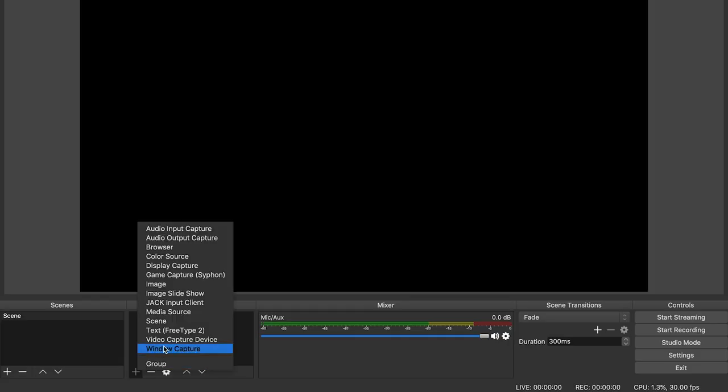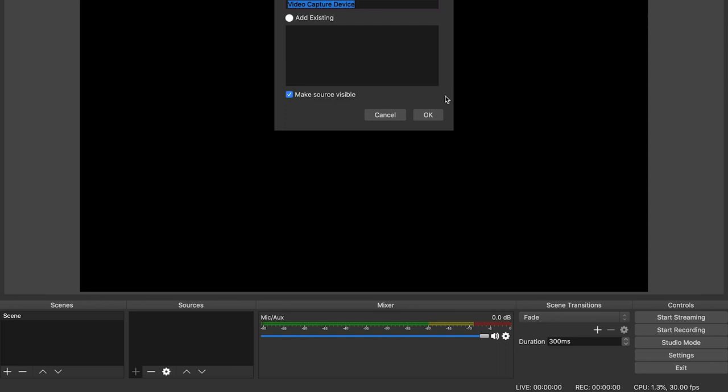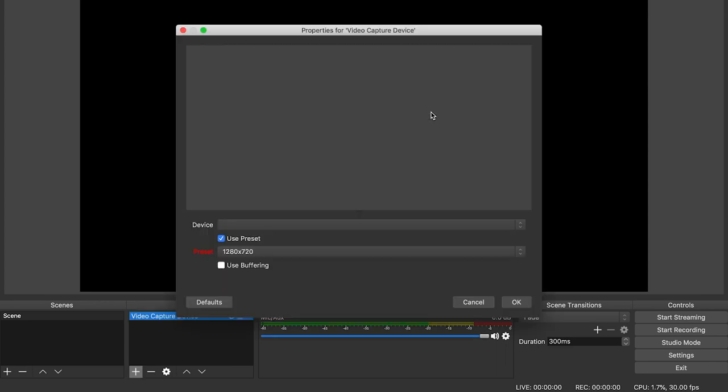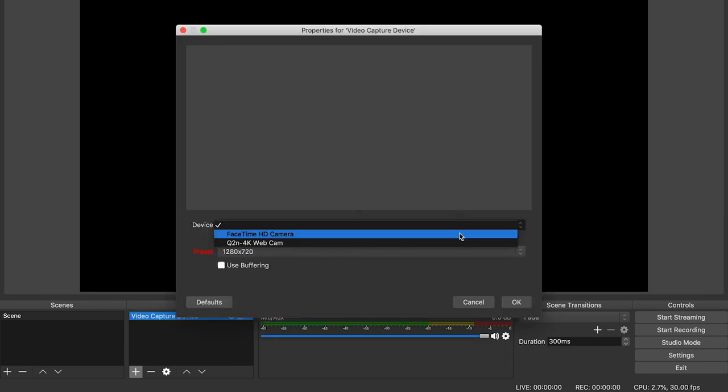Once the device is connected to your computer in webcam mode, it will be available to select in your software.